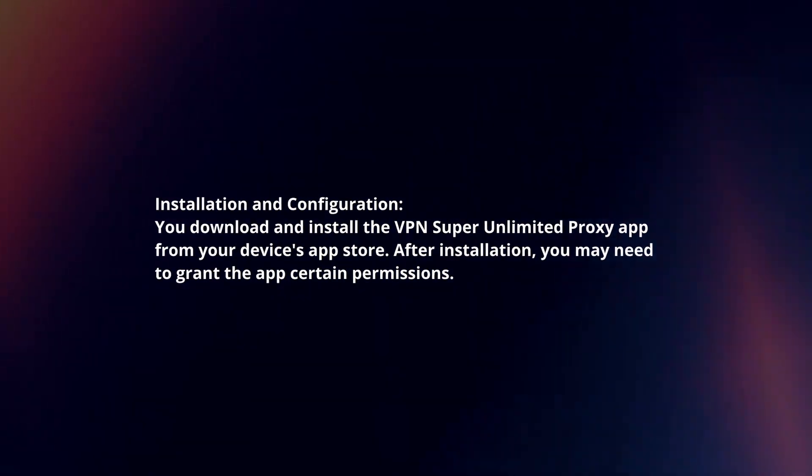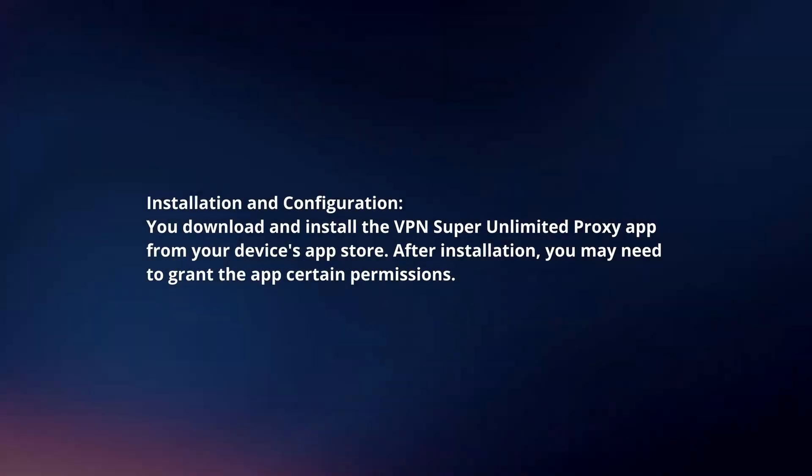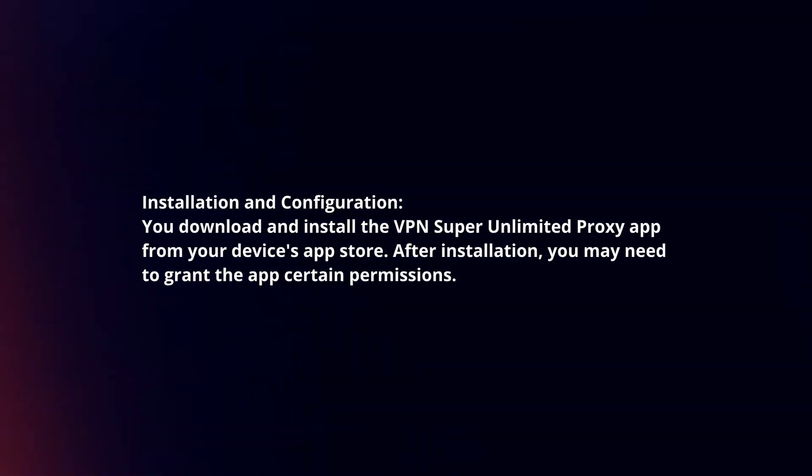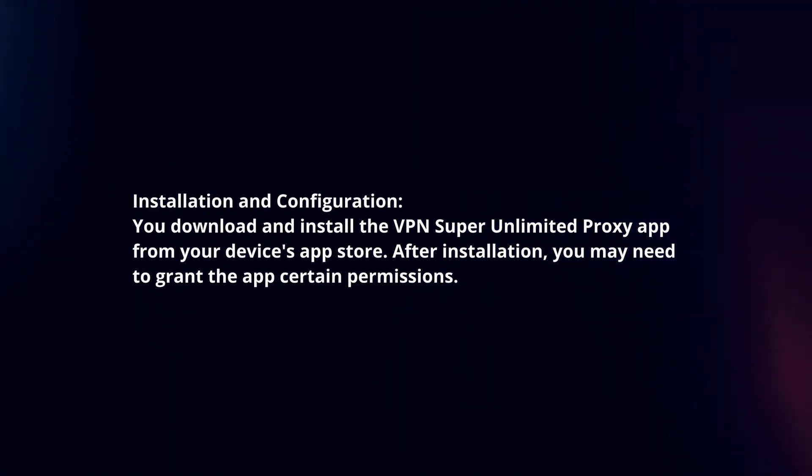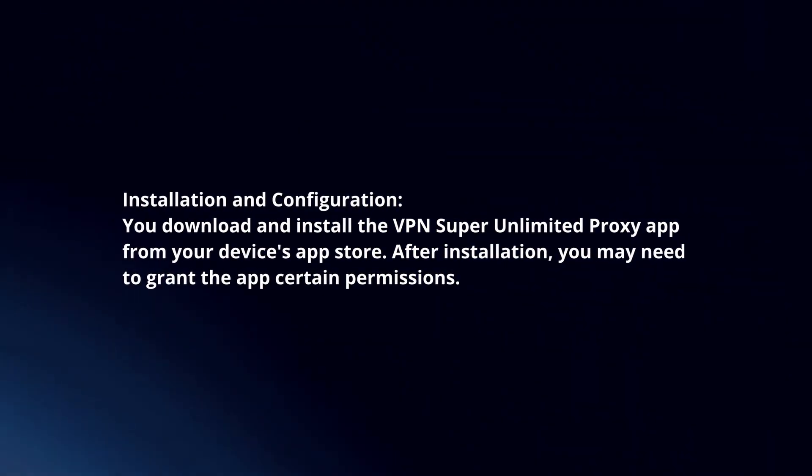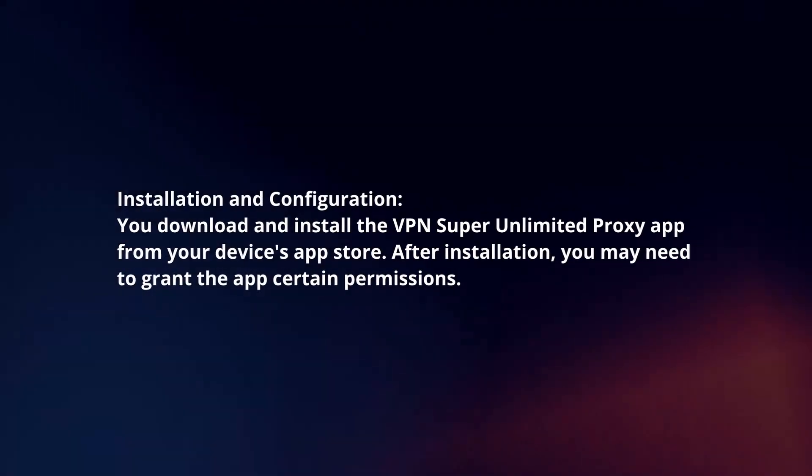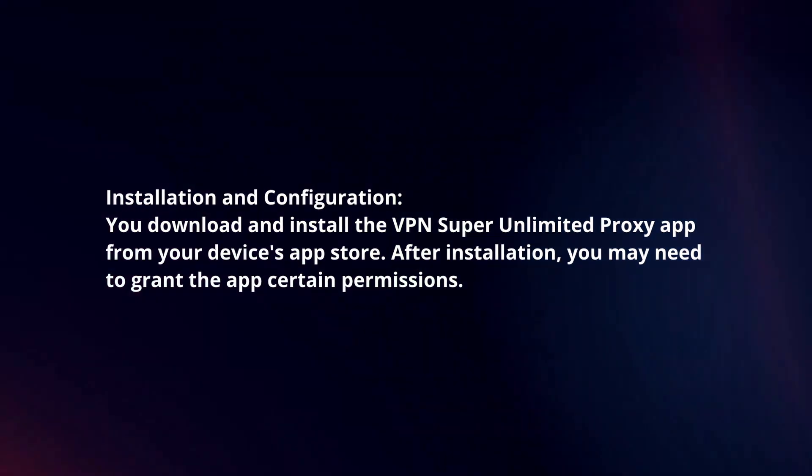Installation and configuration. You download and install the VPN Super Unlimited Proxy app from your device's app store. After installation, you may need to grant the app certain permissions.